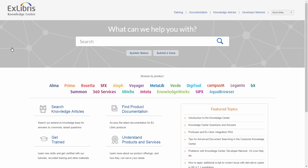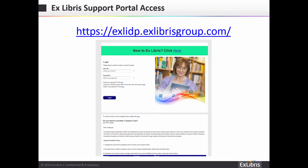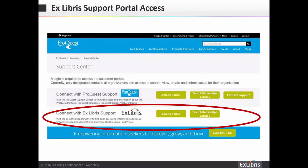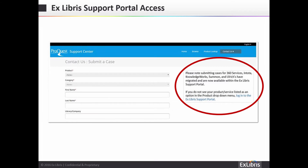In the event that a search on the Knowledge Center did not resolve your issue and you would like to submit a case to Exlibris Support, there are many routes to access the Exlibris Support Portal. Continuing from the Knowledge Center, you can click on the Submit a Case button and be redirected to the Support Portal. The Support Portal can also be accessed directly with the link exlidp.exlibrisgroup.com.